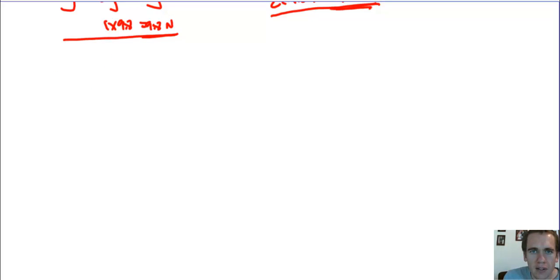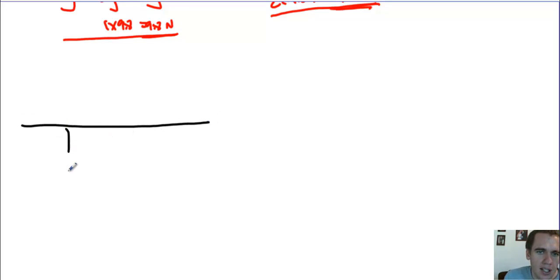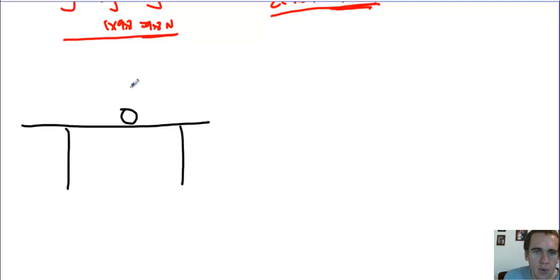And to do that, I want to investigate an object that's rolling along a horizontal surface, say like a tabletop or something, at a constant velocity. So I have a ball up here, and it's moving this direction with some velocity, v.